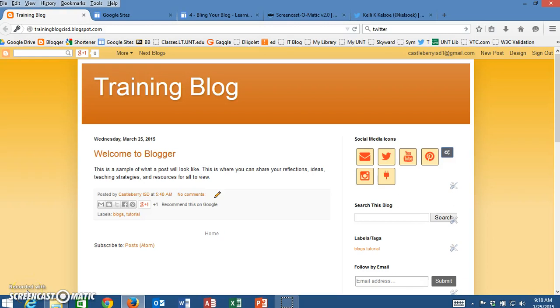Hello, my name is Kelly Kelso and today I'm going to show you how to add your Twitter feed in Blogger so that your most current tweets show up on the page.